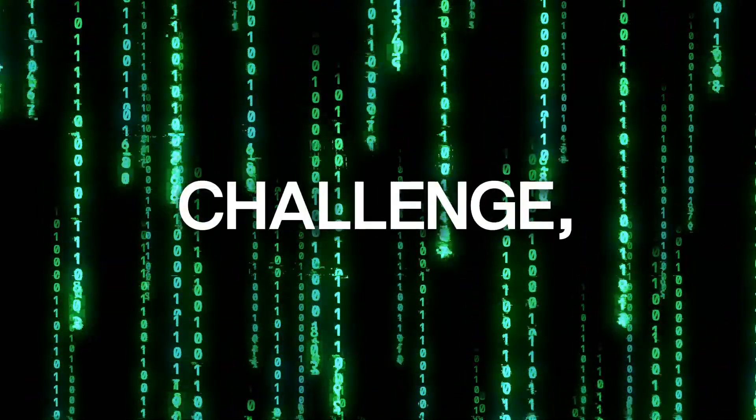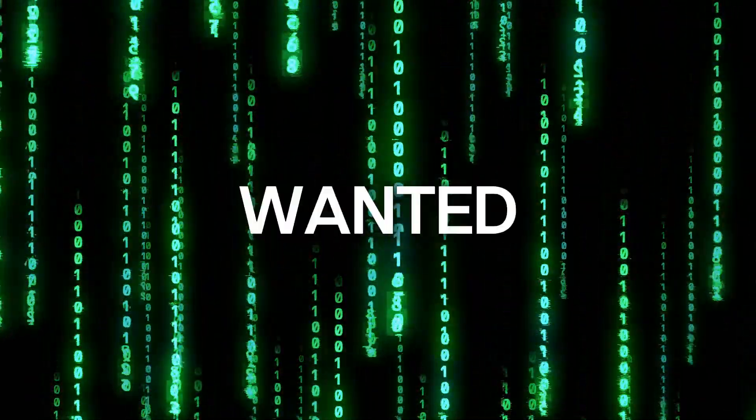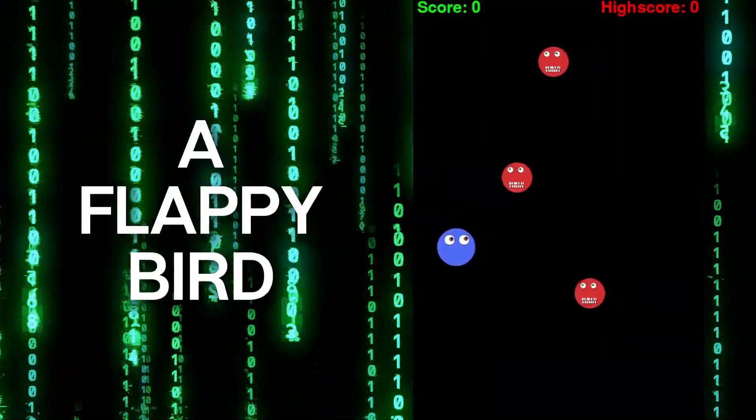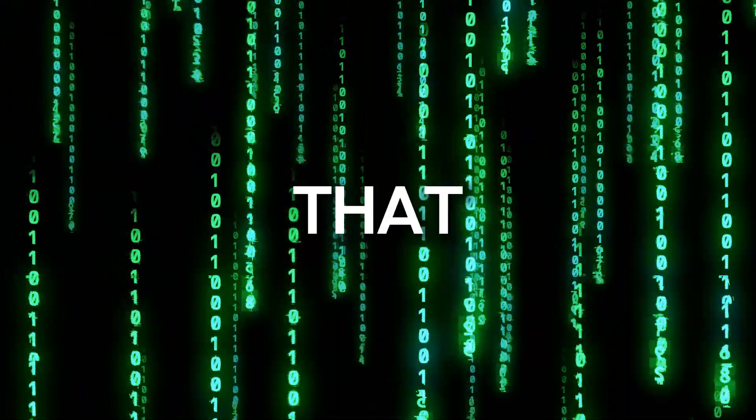Before going into this challenge, I already knew I wanted to make a Flappy Bird clone. So with that in mind, I got to work on the player, adding gravity and allowing the player to jump.